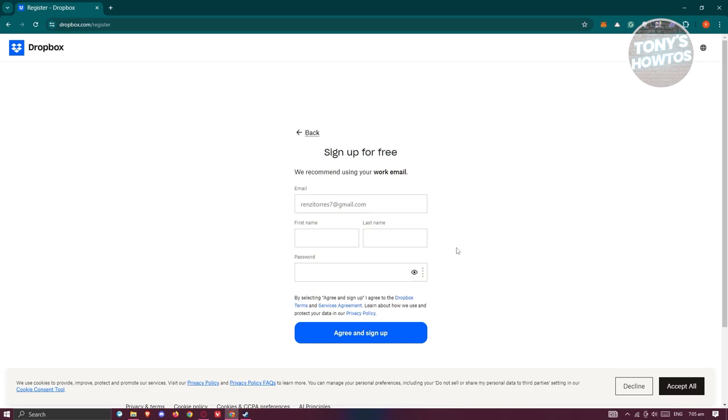Since we are not doing it automatically by connecting your Google account or Apple account, you need to provide some basic information about yourself, like your first name, last name, as well as a password that you want to use.